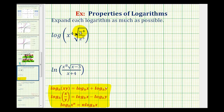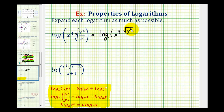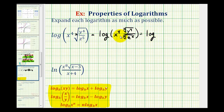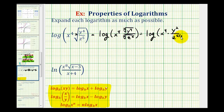Remember a square root has an index of two, so we can write this as the common log of x to the fourth, times the square root of y to the fourth, all over the square root of z to the fifth. Since the index is two, we can write this as the common log of x to the fourth times y to the power of four divided by two, or y squared, divided by z to the five-halves. We could actually multiply these together if we wanted to.